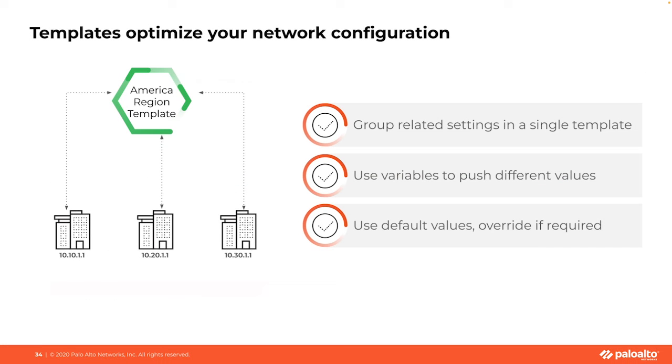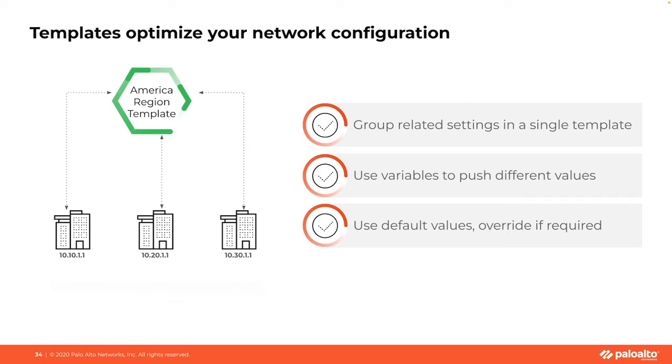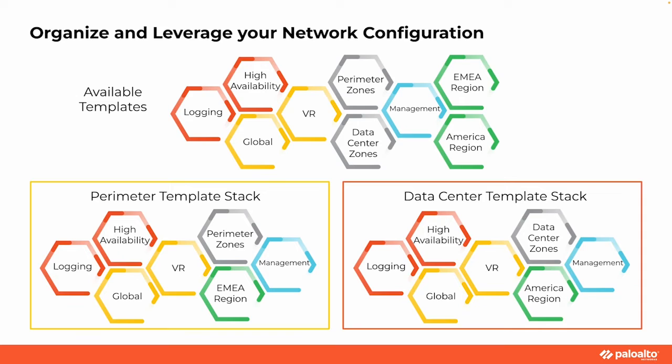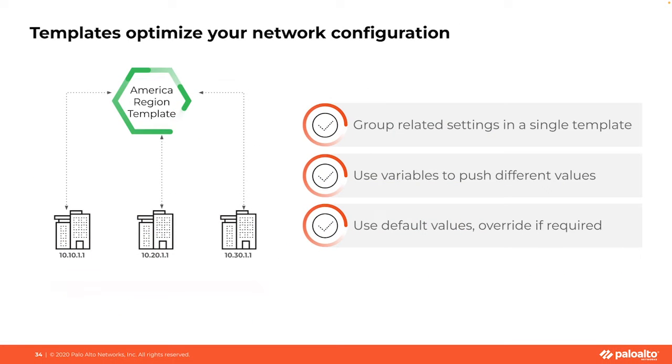Templates, on the other hand, serve as the blueprints for your firewall's network and device configurations. Let's say you need to apply a specific network setting across numerous firewalls. Instead of configuring each firewall individually, you can define these settings once in a template and then apply that template across multiple firewalls through stacks. And then we have template stacks. Just as the name suggests, these are stacks of templates that you apply to your devices. It's like a playlist of configurations that play out on each of the firewalls. A template stack can include one or multiple templates, allowing you to layer your configurations for maximum flexibility and control.